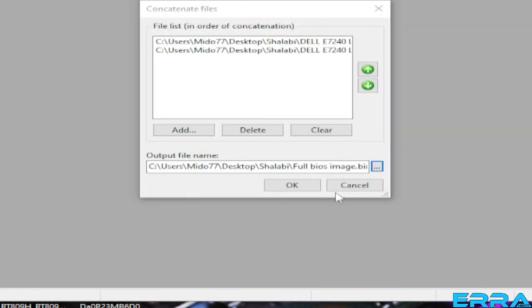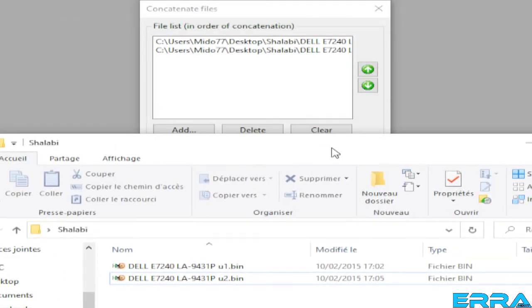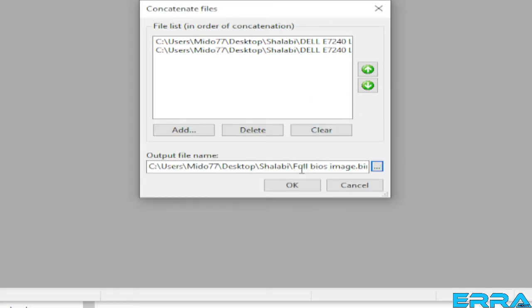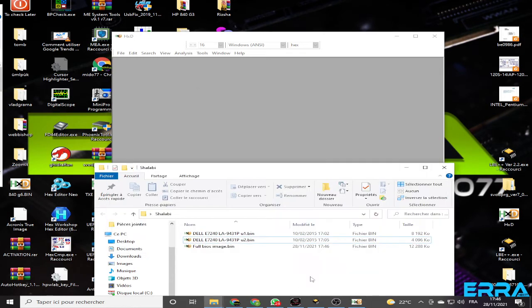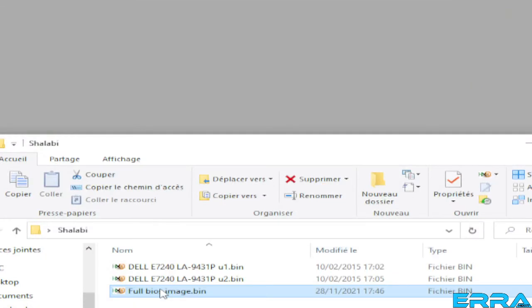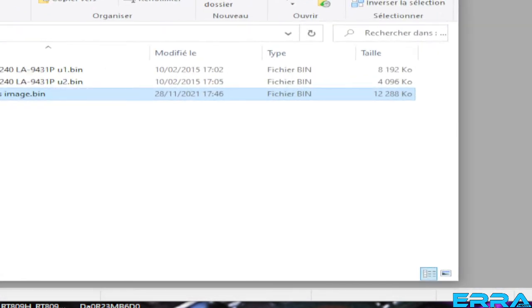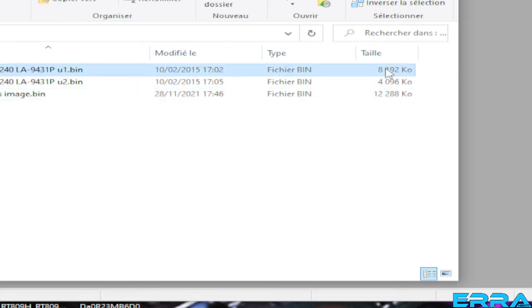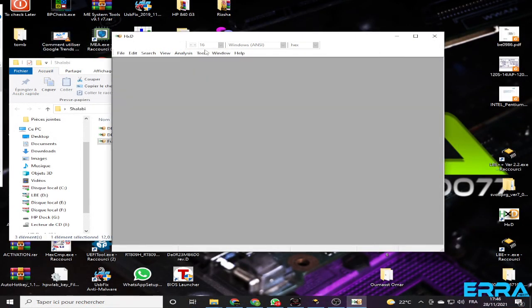Let's save, and once we click OK we should get our output file. Here is our file. If you add the two sizes together — eight and four — you get twelve megabytes, which is exactly the size of the merged file. That confirms the merge was successful.